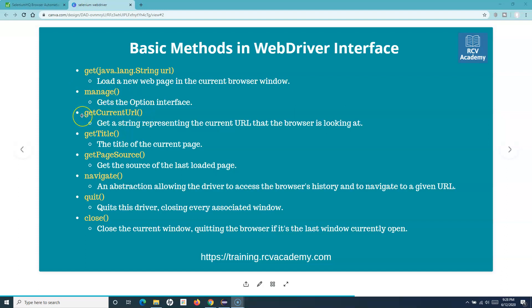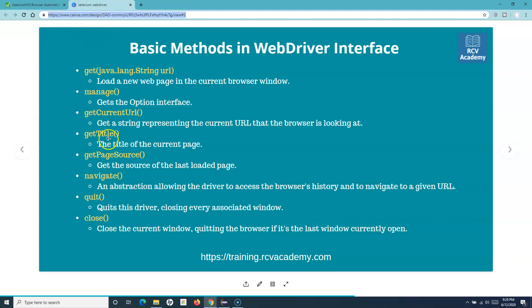'getCurrentURL', as the name suggests, provides a string of the current URL. For example, calling getCurrentURL will return and print the current page URL. 'getTitle' will print the title of the page — for instance, 'Selenium WebDriver' if that's the page title. 'getPageSource' gets the full HTML source code of the page. You can print it or perform certain actions on it. It is rarely used but available when you need to verify something in the page source.